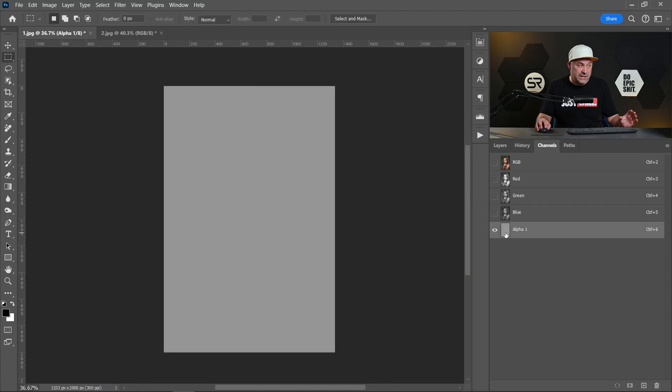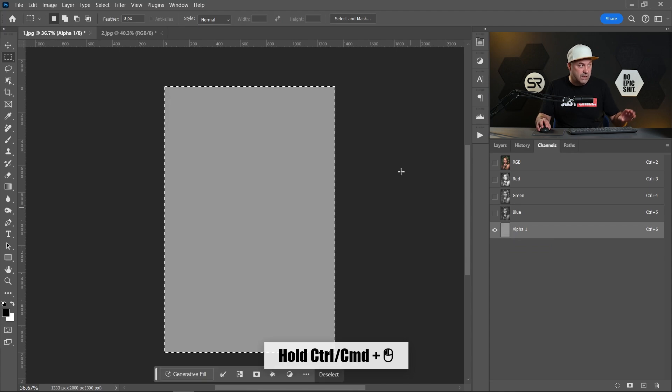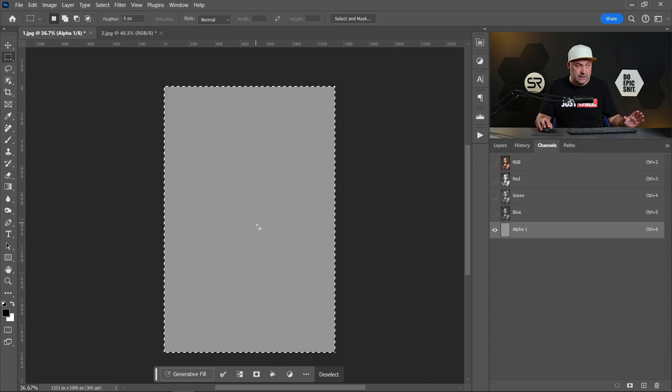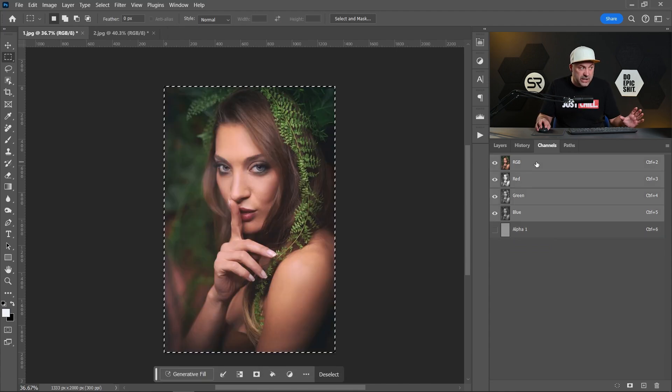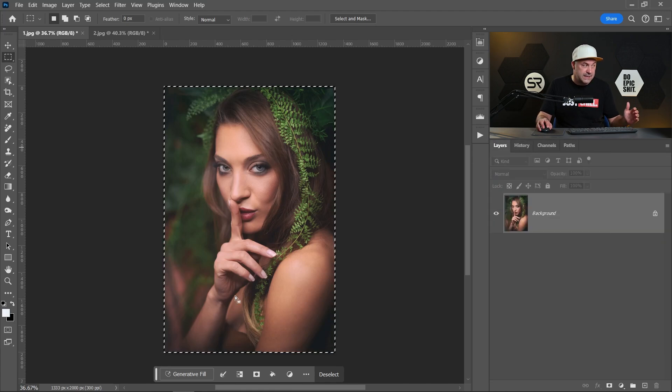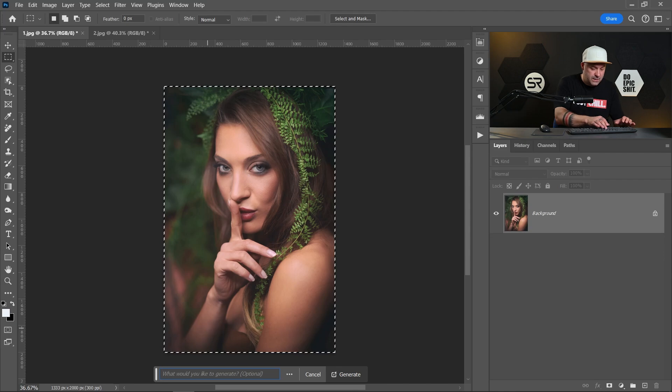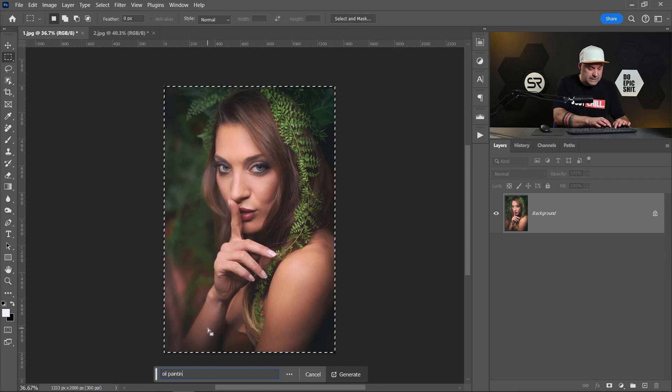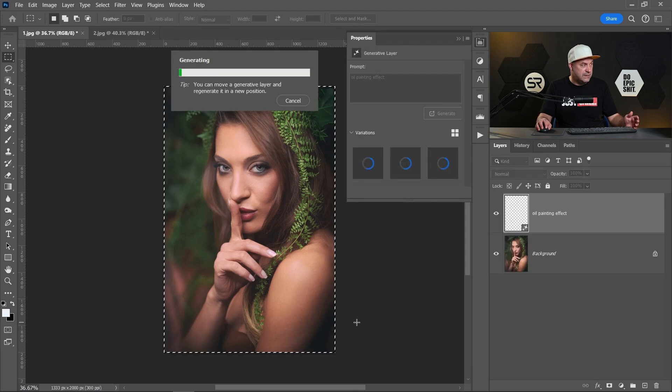Now to select this channel we have to hold Control or Command and left click on the channel. Now it's selected. Check the RGB channels, turn back to layers and let's try with the same prompt: oil painting effect. Click generate.